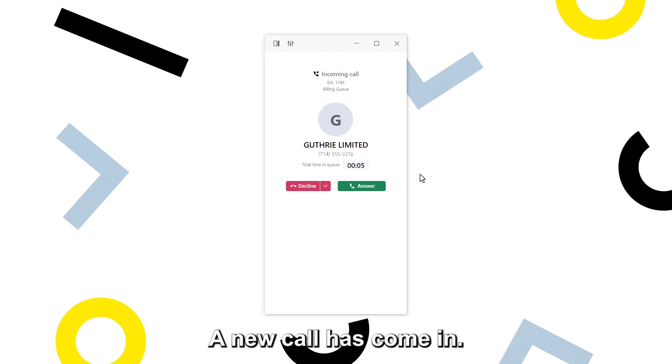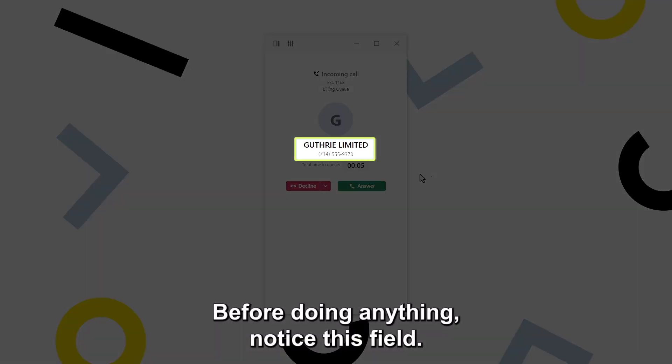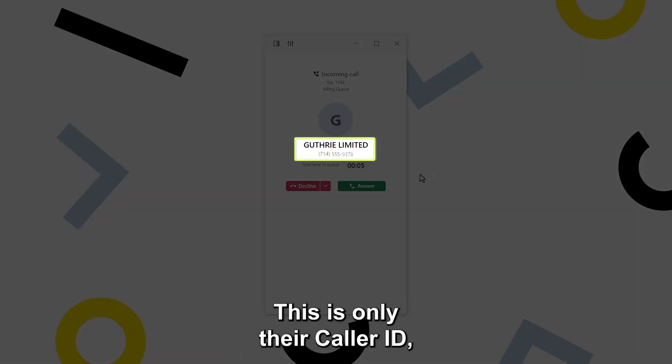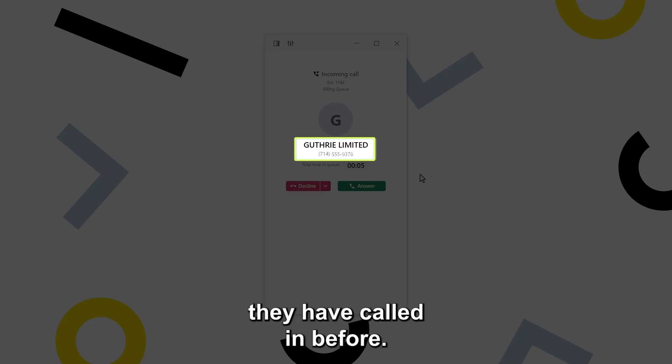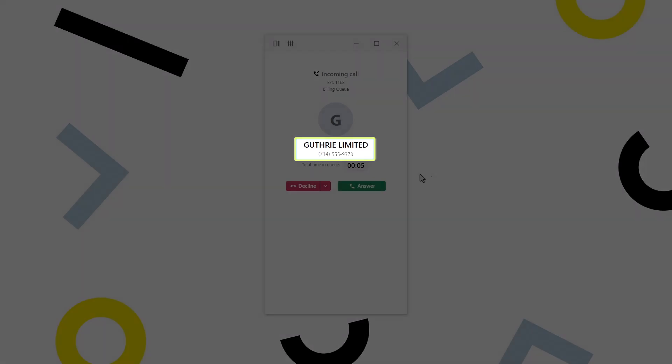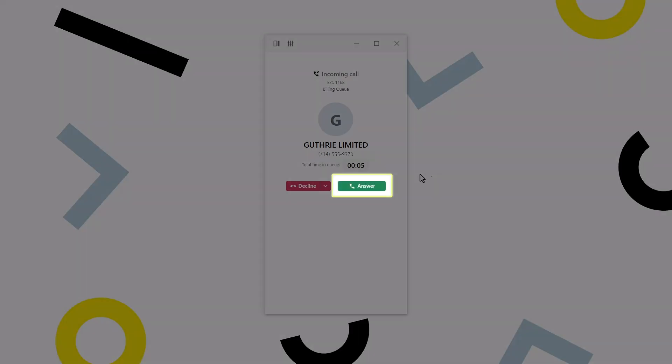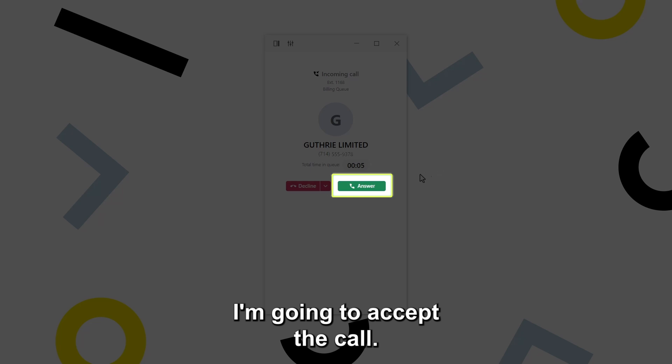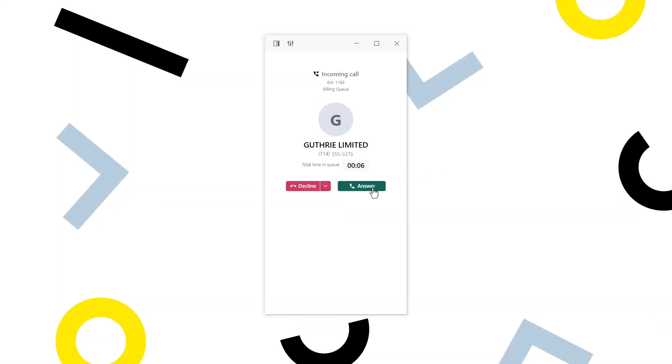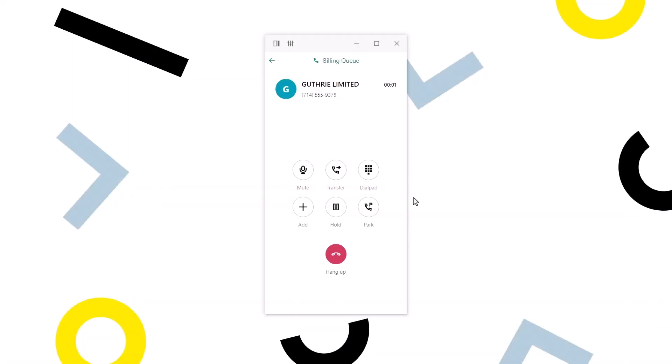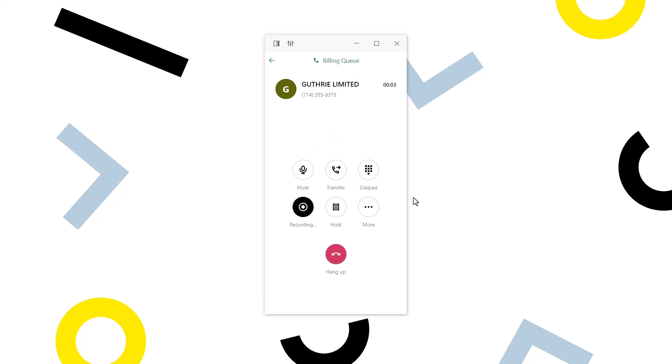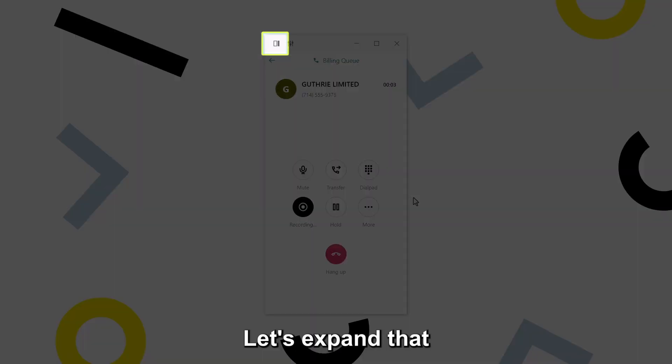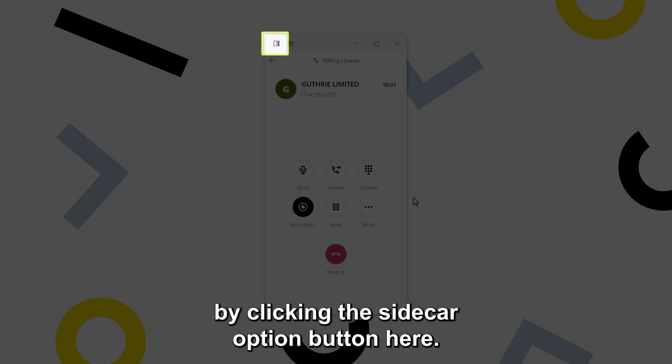A new call comes in. Before doing anything, notice this field. This is only their caller ID, and so that does not necessarily mean that they have called in before. I am going to accept the call. Currently, I am only seeing the basic view of the softphone. Let's expand that by clicking the sidecar option button here.